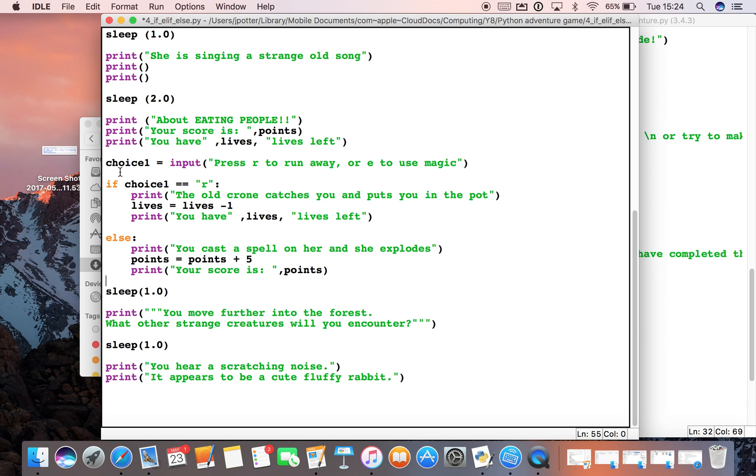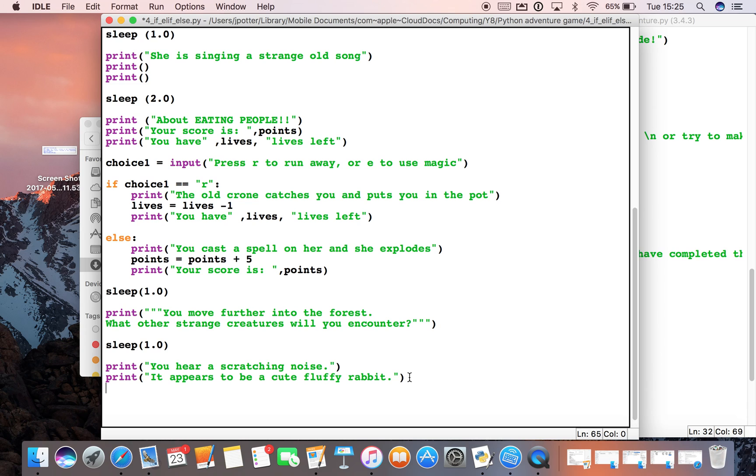In the game, as we've said before, code executes line by line. So it would execute this next, which is a sleep command, then a print statement, then another sleep command, then two more print statements setting up the next sort of selection choice we have to make in our game.